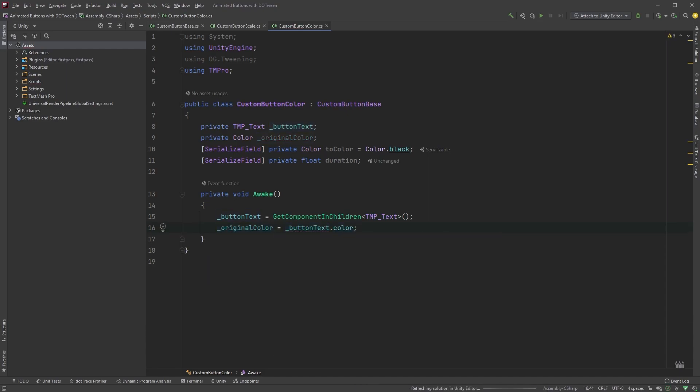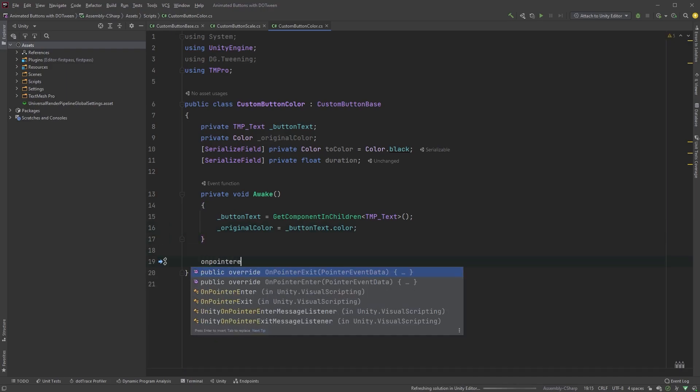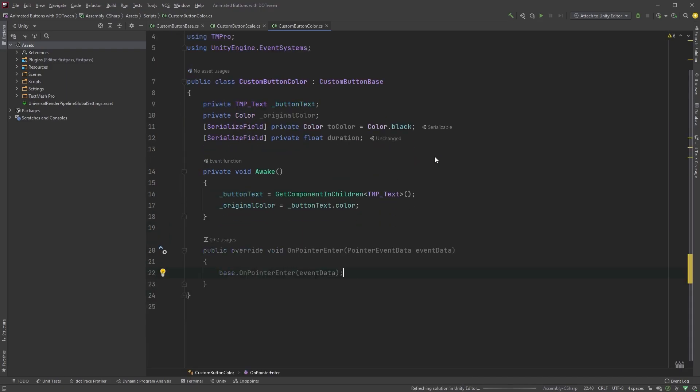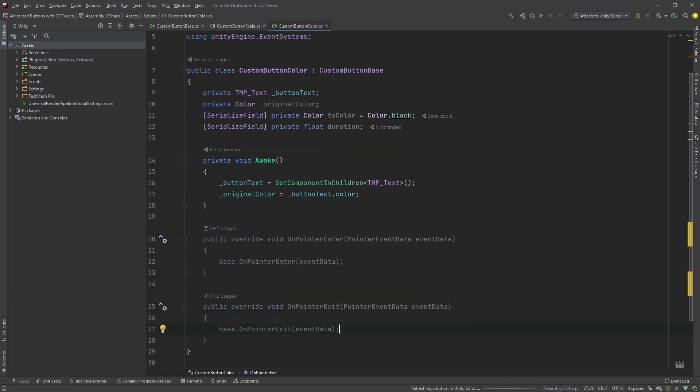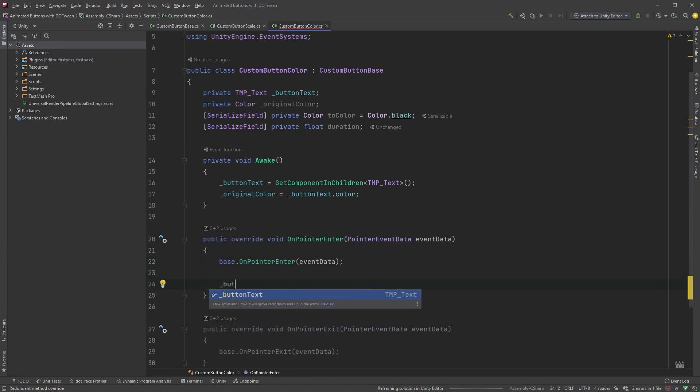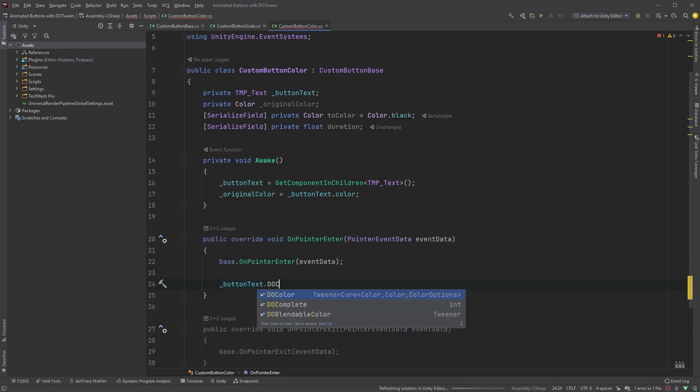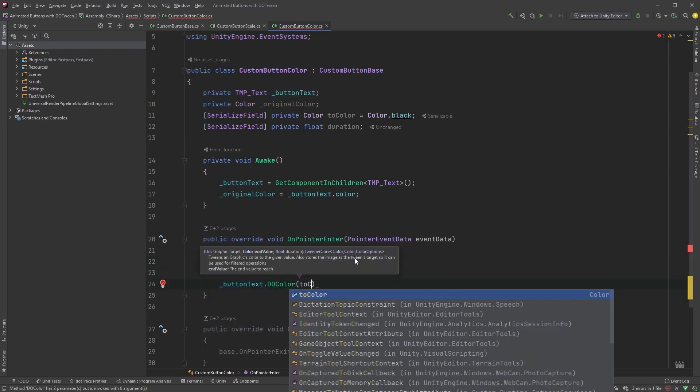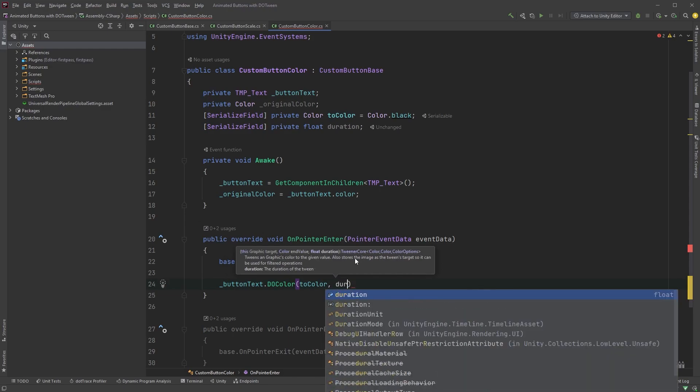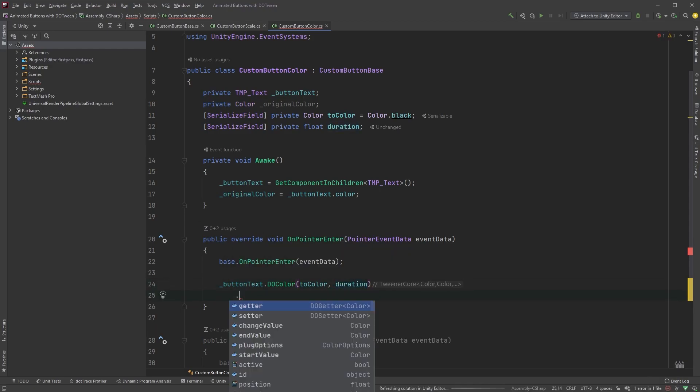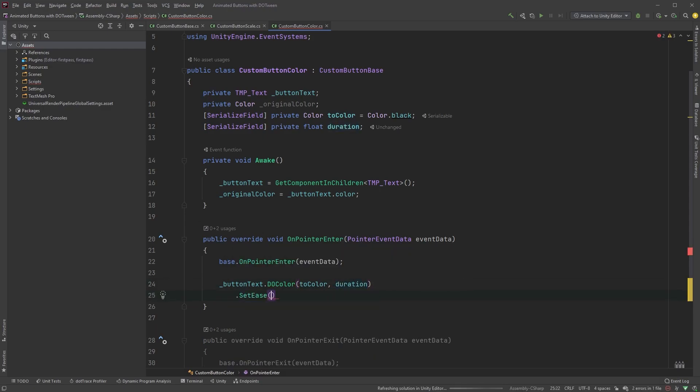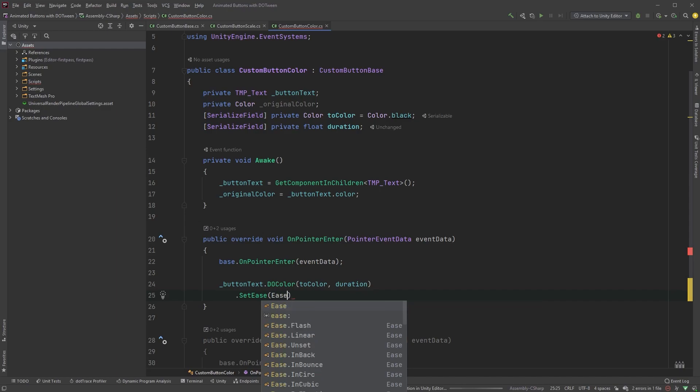Now, as we did in the Scale script, we need to override both OnPointerEnter as well as OnPointerExit. It's not too different from the Scale script, so in the OnPointerEnter method type ButtonText.DoColor, and as the first argument type ToColor, and the second one is your duration. And again, set the easing to InOutSign.